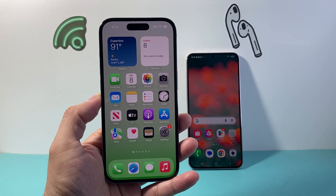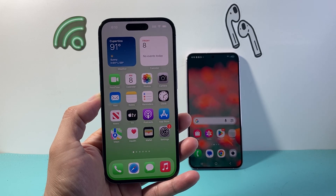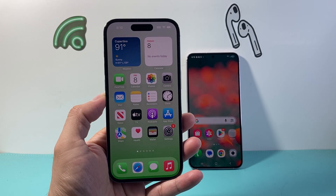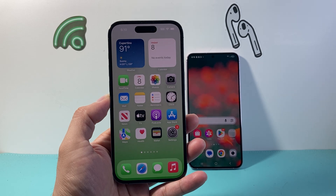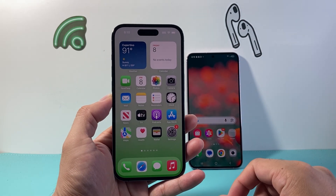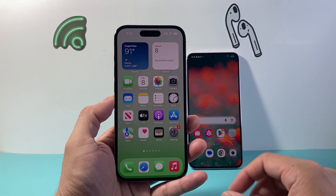Hey everyone, Forge Free Star here. In today's video, I'm going to show you how to update the CapCut app on your phone, whether your iPhone or Android phone. So let's get started.